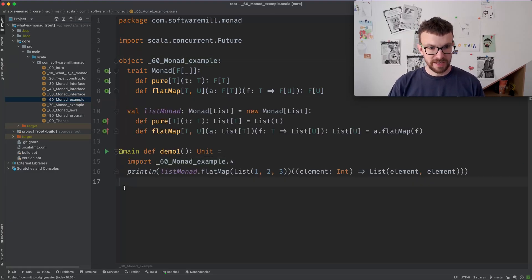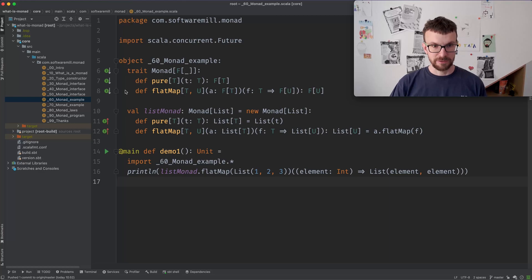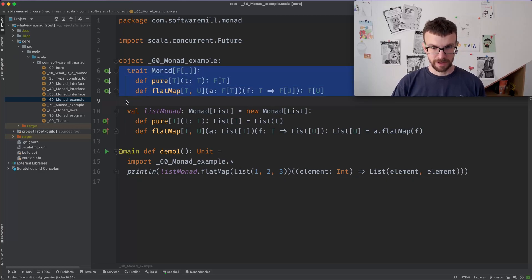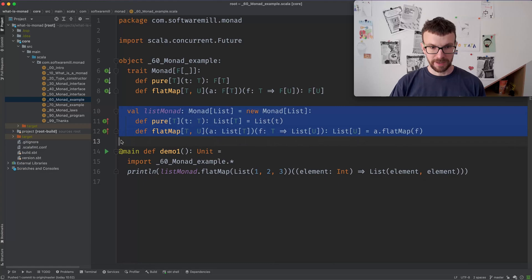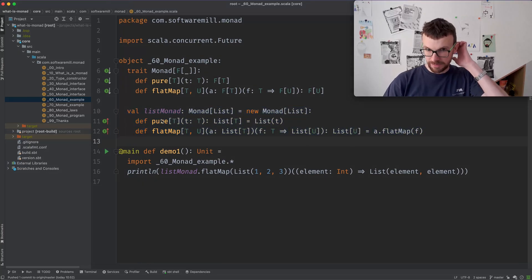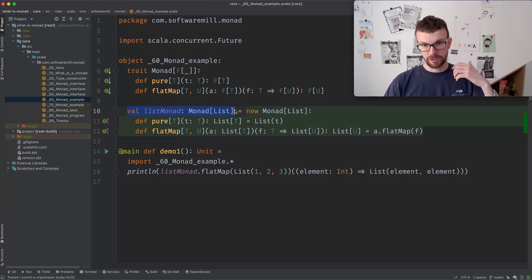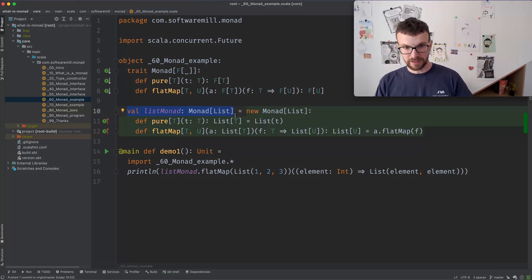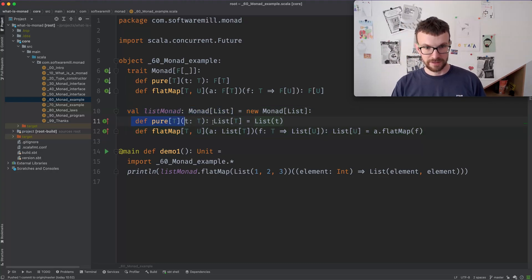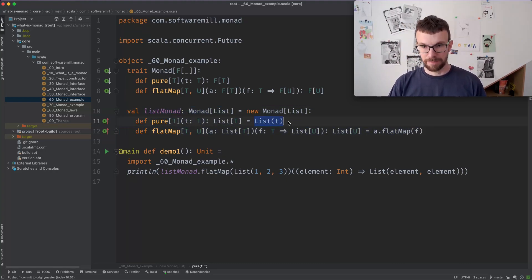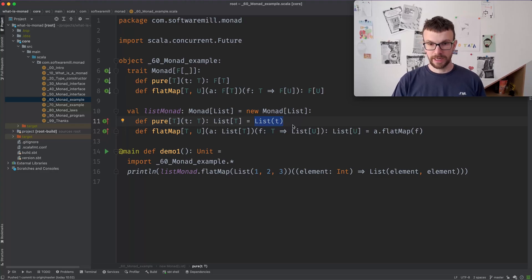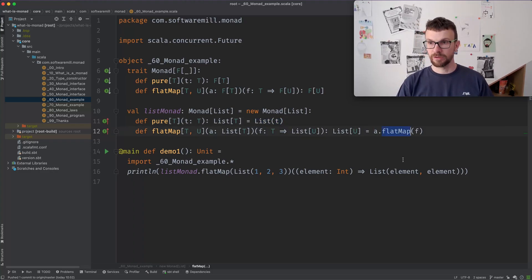So as a simplest example, let's look at the list. So we have our interface over here and we will now implement this interface. So we have a value. So this is a value of type Monad and that's the implementation. The implementation of pure, as I said, returns a single element list. Flat map is trivial because there is a flat map method on the list.